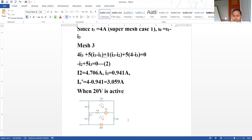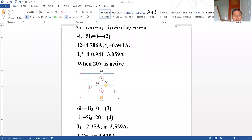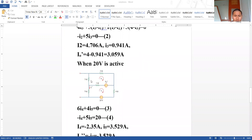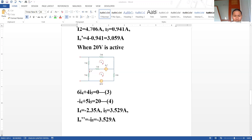We get two equations from the two meshes, named Equation 3 and Equation 4. Here we have only two meshes: mesh current I4 in the first mesh and I5 in the second mesh. The current source is open-circuited, and the dependent source is kept intact. Solving gives I4 = −2.35 ampere and I5 = 3.529 ampere.